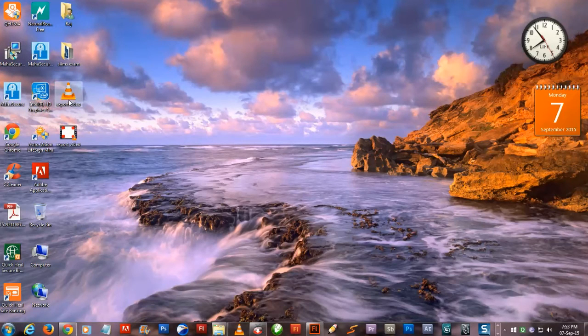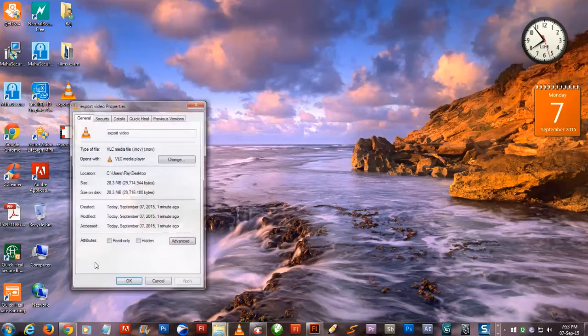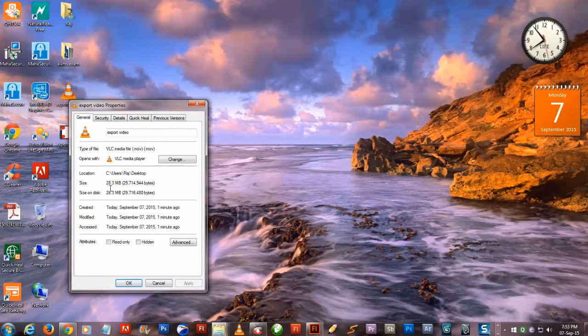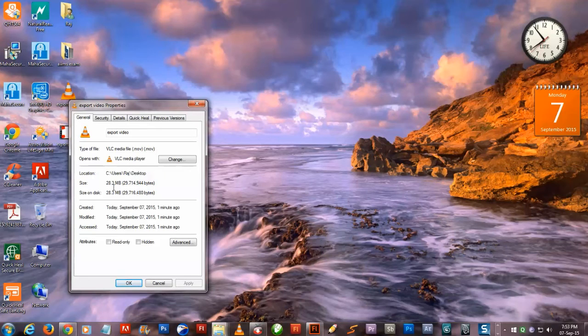The file size of the one which we have exported directly through Flash is more. It's around 28 MB.